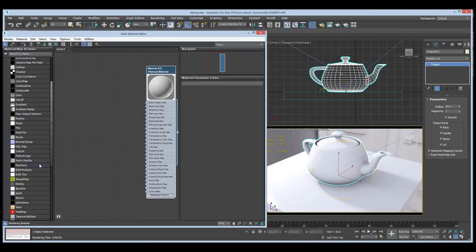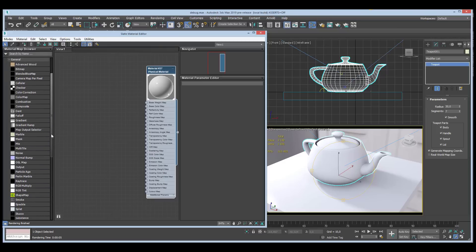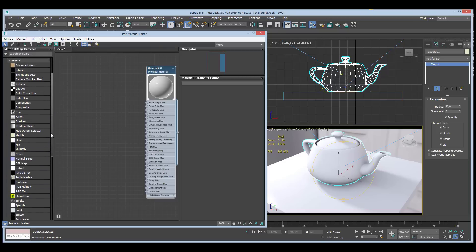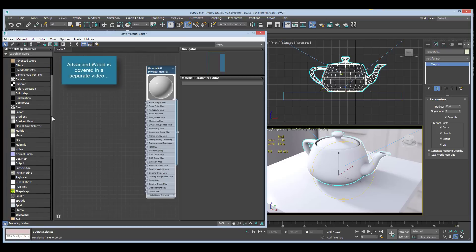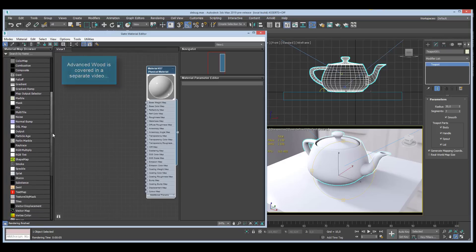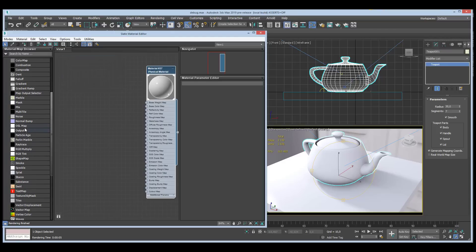We got some stuff like the shape map or blended box map recently. This year we get two new in this category — we get the Advanced Wood, which is cool in itself, and we also have the OSL map which allows us to use OSL in Max.